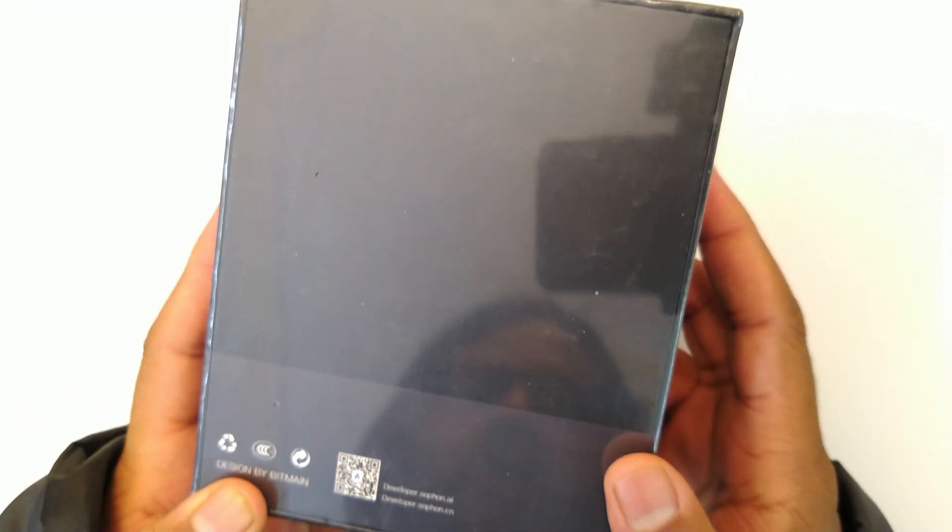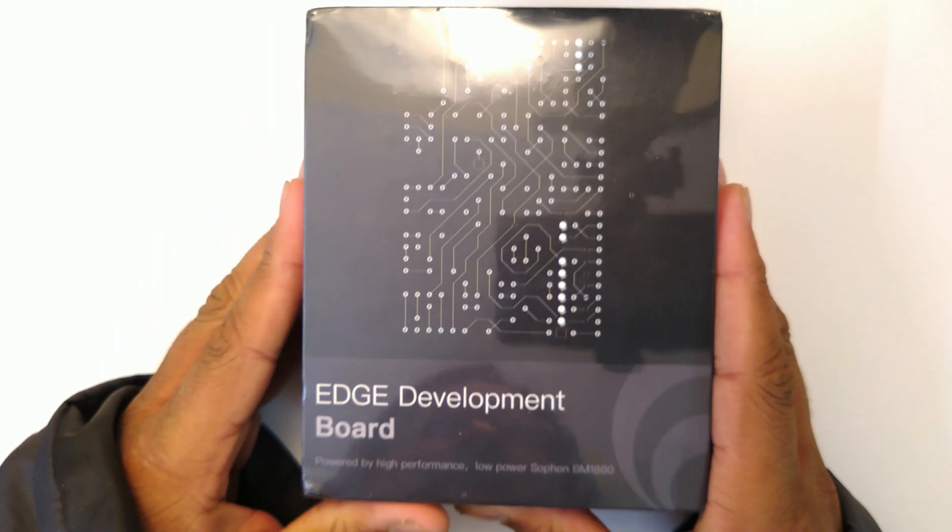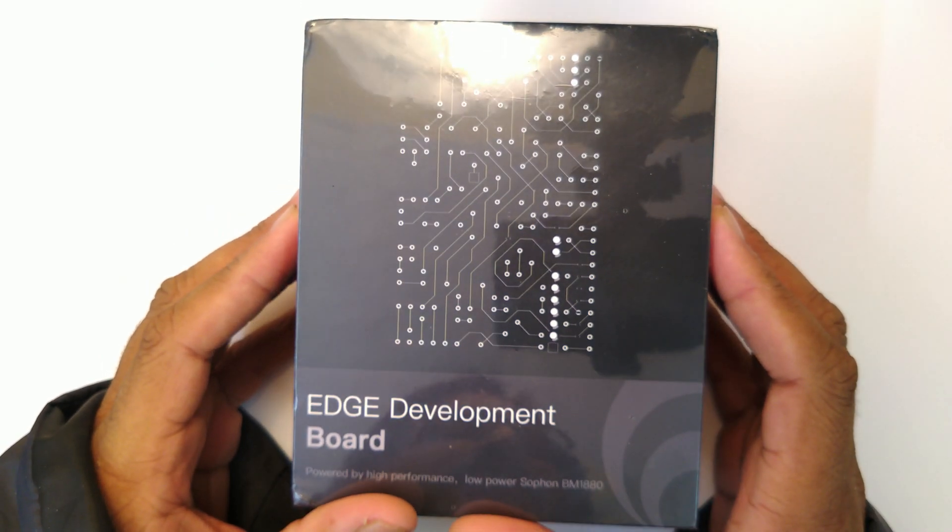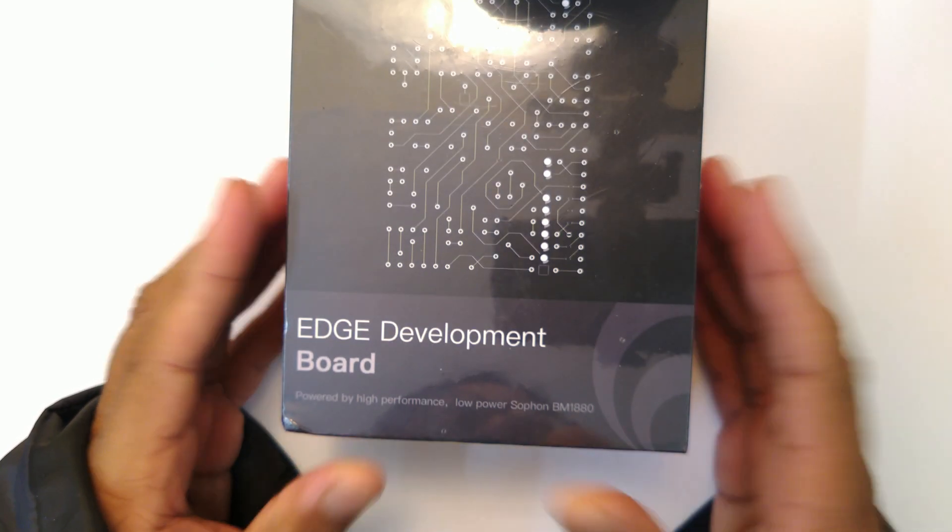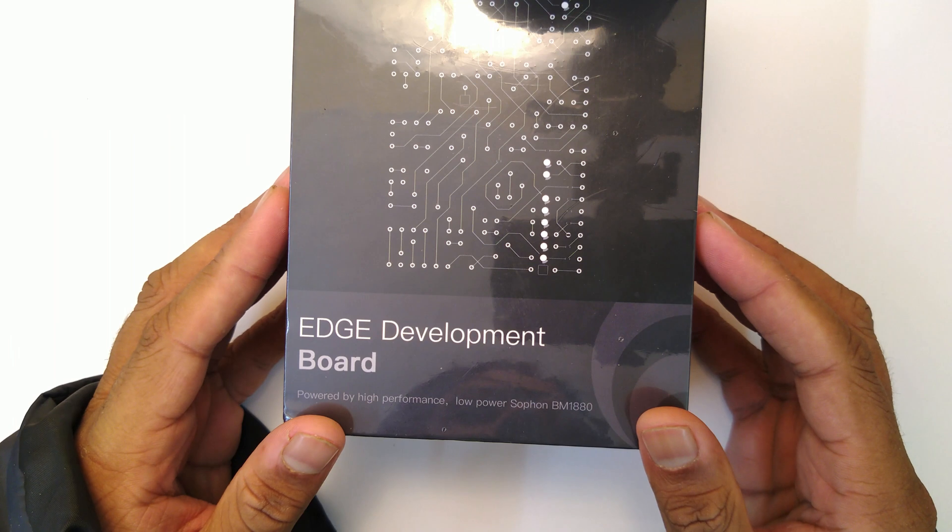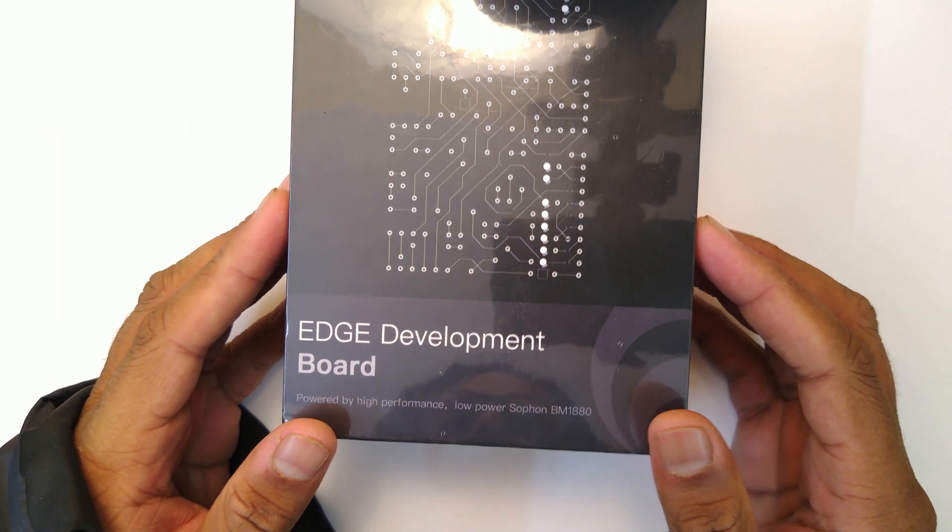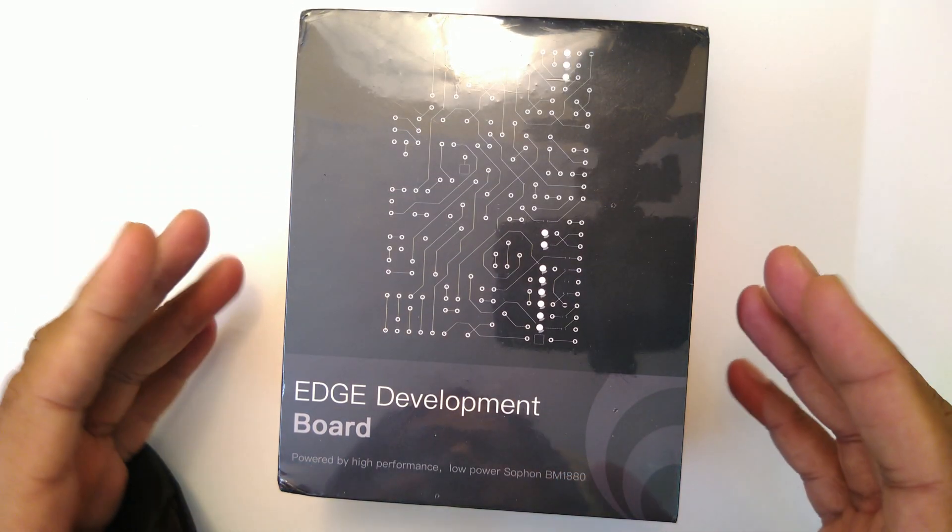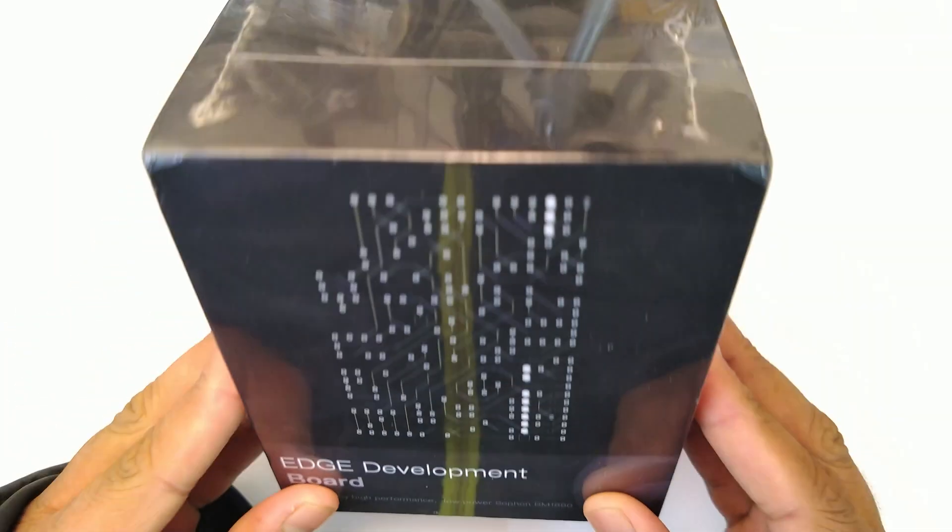For those of you who don't know, Bitmain is a major vendor for ASICs related to Bitcoin mining. They have a fairly decent ASIC lineup, and this is one of them. But this one, instead of being focused towards Bitcoin mining or crypto mining, is focused towards AI.